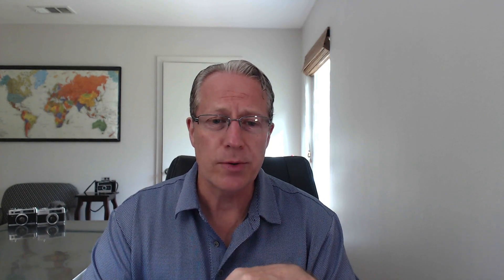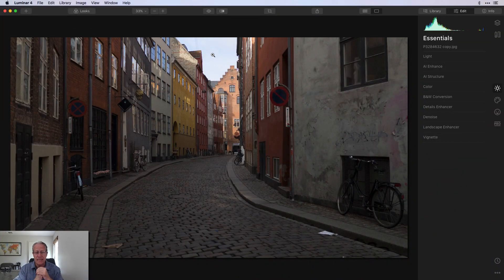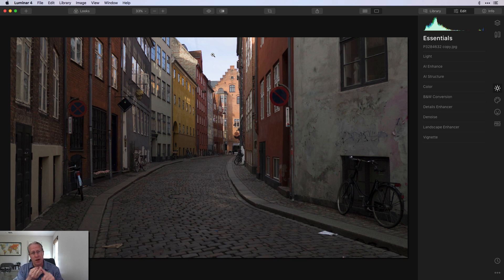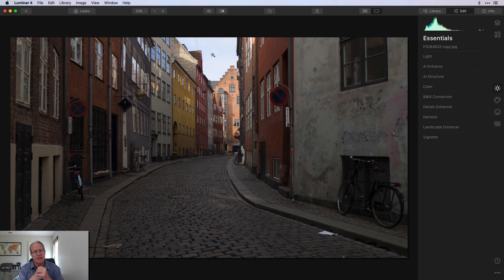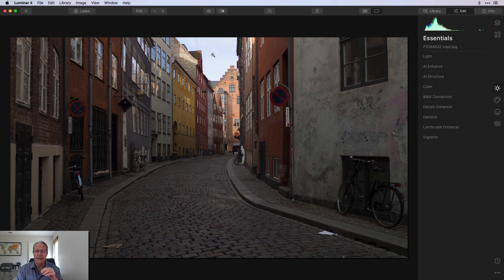Today I'm in Luminar 4 and I've got a photo here — there's the base image. I did crop it. This is a street scene, and I've been doing a number of videos recently about masking. In Luminar, you've got brush masking, gradient masking, radial masking, and luminosity masking. I thought it'd be fun to do every one of those on the same image and show how I would use a brush mask, a gradient mask, a radial mask, and a luminosity mask on the same image for different things. So that's what this video is all about.